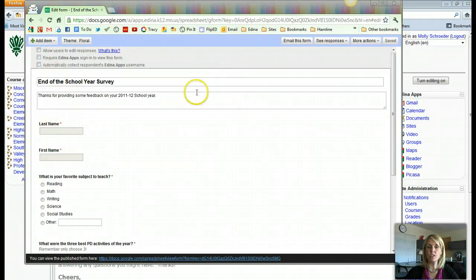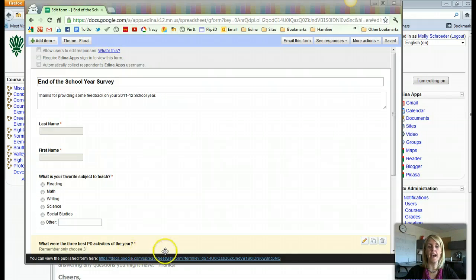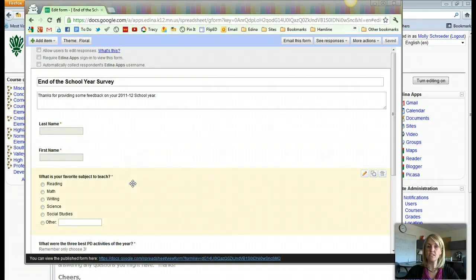It takes me back to the editing version and you can see here it says Theme: Floral. So in this screencast you've learned how you can create your Google Form in edit mode, and how you remove the apps.edyna.k12 from the address bar. In the next screencast you will learn how to interact with your Google Form that you've created.